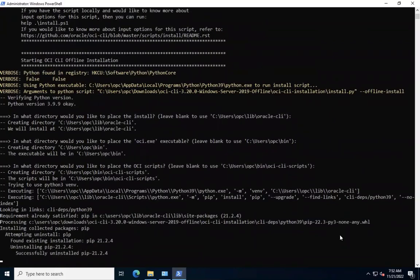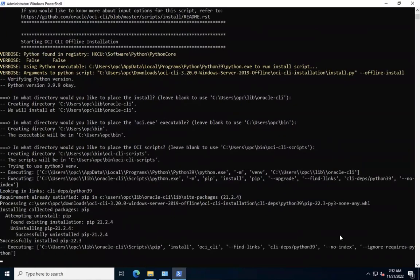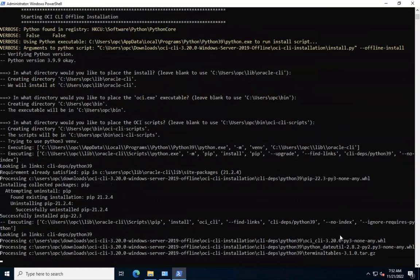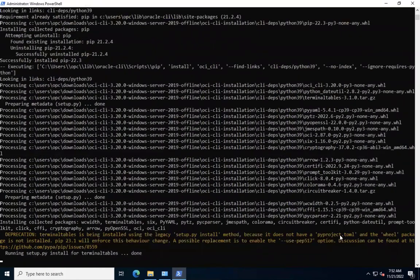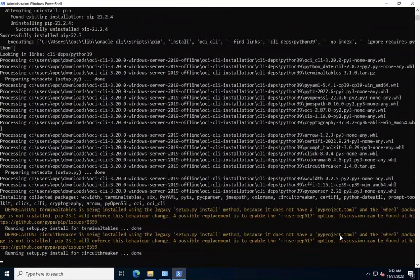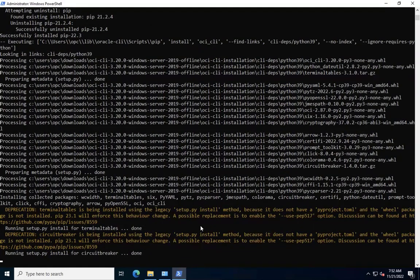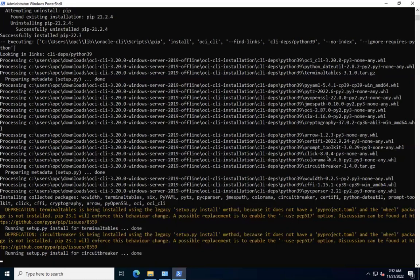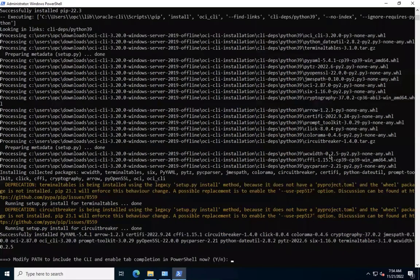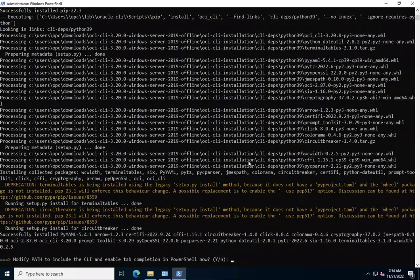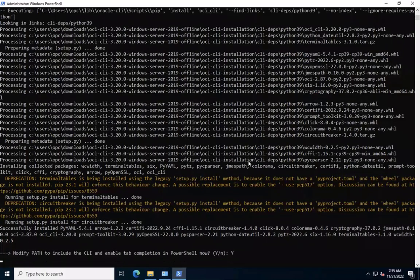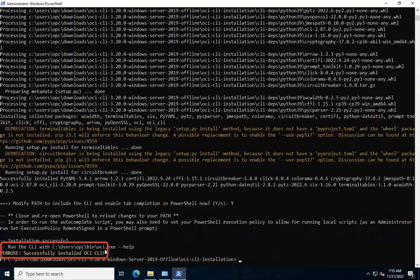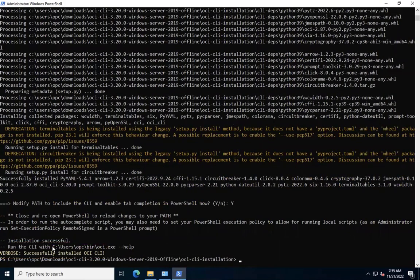Now, as we see, the script is trying to install OCI CLI dependency packages. Let the Python magic go on. Once the dependencies are installed, the script is prompting us to confirm whether the path variable should be modified to include the CLI and enable the tab completion in the PowerShell now. Let's proceed with yes. There we are. Our installation is successful.